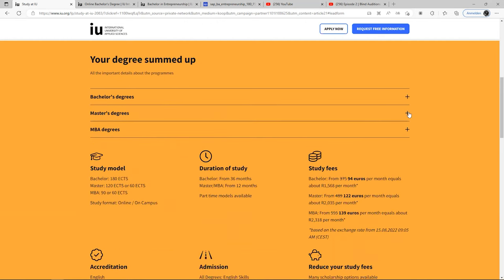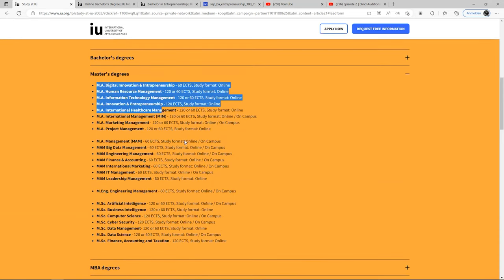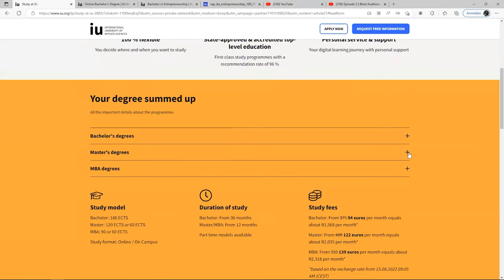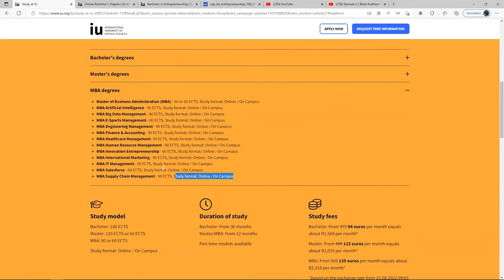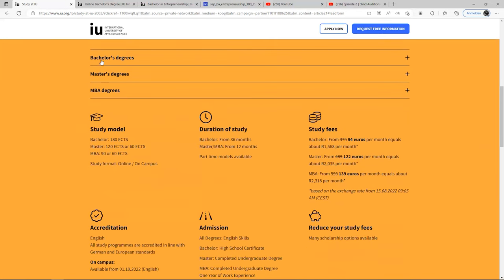For the master's program, these are what they have. The bachelor programs are three-year programs — very short. Then there's the MBA degree program, also available online and on campus. Their study model: bachelor is 180 ECTS, master's is 120 ECTS, and MBA is 90 ECTS.